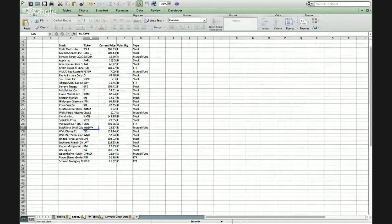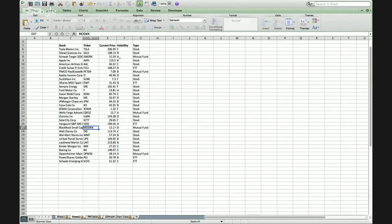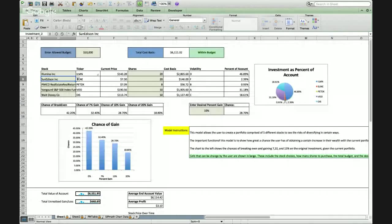And that will bring up the ticker and current price here. You input how many shares of each one you would like, and that gives you a total cost basis. And this graph over here shows you how much of your account each investment is worth.